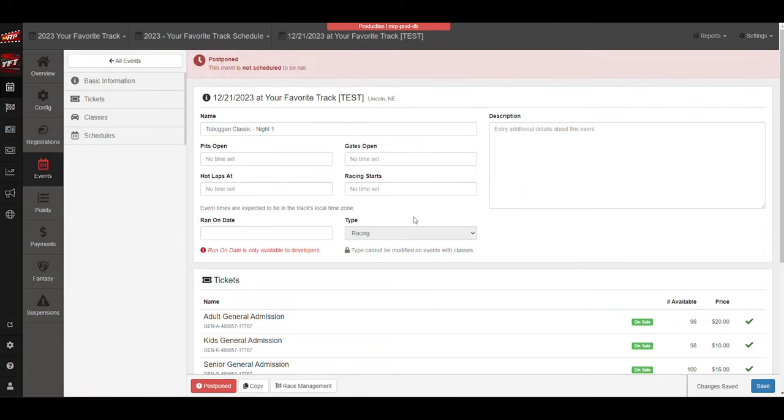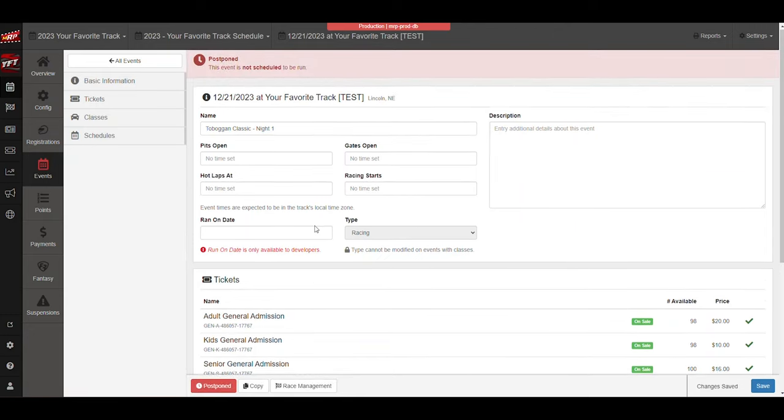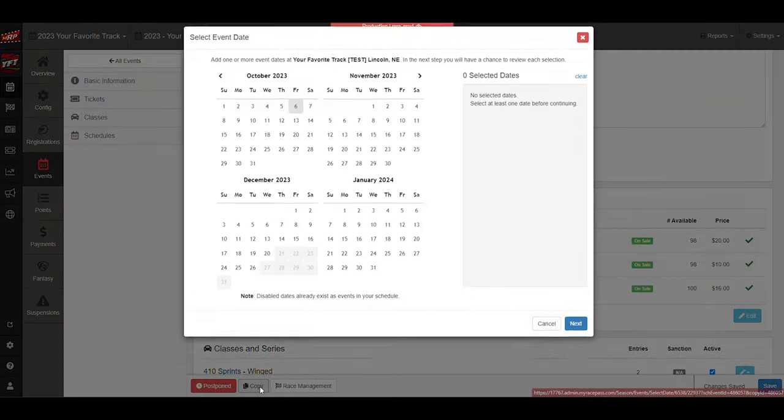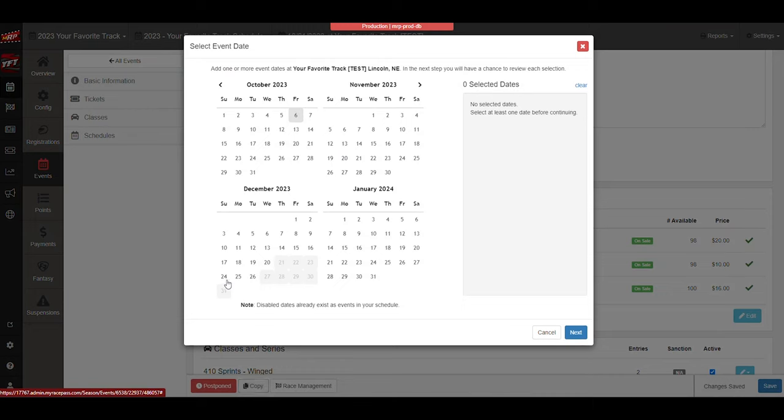Now that the event is postponed, what I can do is I can come and I can copy the event to another date, and I think we said it was going to be the 24th.